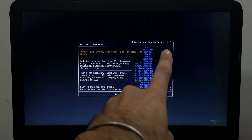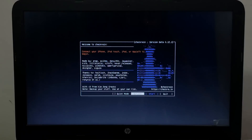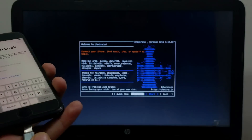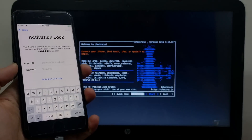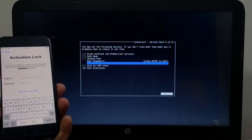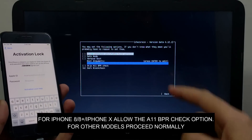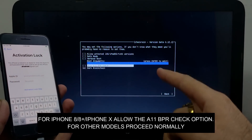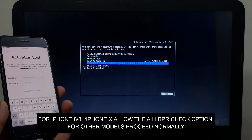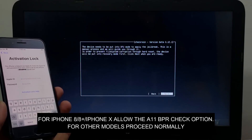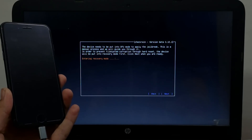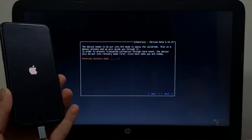Now you can see on the screen we have successfully run checkra1n 0.12.1. Connect your device — simply plug it in. You'll see your iPhone model and iOS version on the checkra1n screen. Go to Options. This is the important part: if you have an iPhone 8, 8 Plus, or iPhone X — A11 devices — you must select the 'Skip A11 BPR check' option before proceeding. If you have iPhone 7, 7 Plus, or lower models, you can proceed without checking any options.